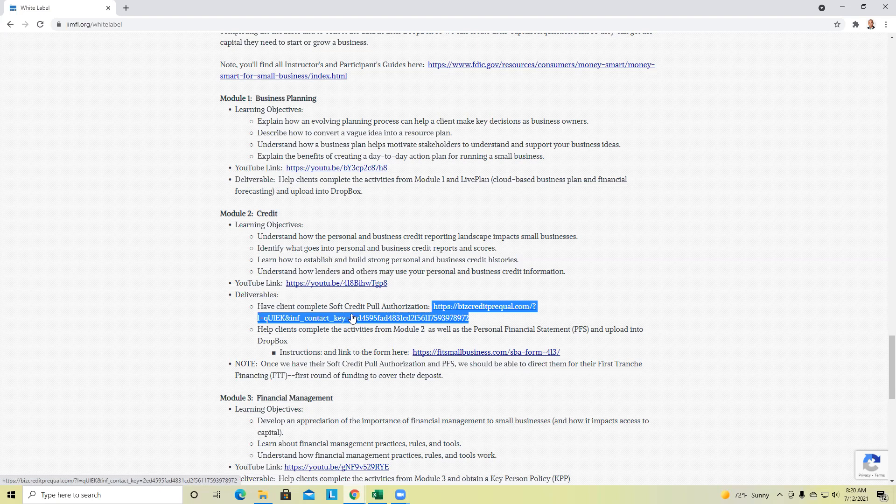Once you have a client come in, the client is contracted with you either using our templates or whatever template you want. You've submitted that client here. We set them up. As soon as possible you want to have them complete their soft credit pull because the sooner that you do that, the sooner that we can look at what types of funding that they qualify for right now.